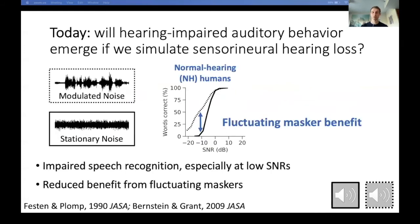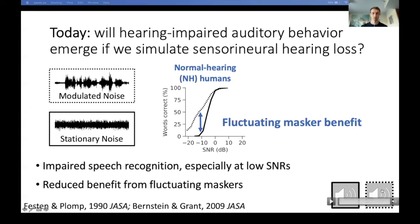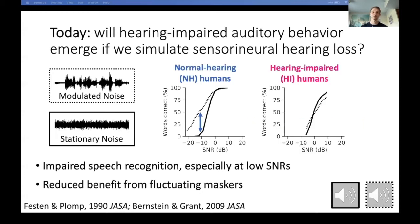Additionally, hearing impaired people often lose the ability to listen in the dips of fluctuating noise. What I mean is that for the same long-term signal-to-noise ratio, normal hearing listeners have better word recognition when the background noise is changing in amplitude — the dashed line — than when the noise is stationary — the solid line. Normal hearing listeners should find it easier to hear in the fluctuating noise case. Hearing impaired listeners often won't show this effect; the dashed and solid lines are essentially overlapping, and they receive no performance benefit from fluctuating noise.